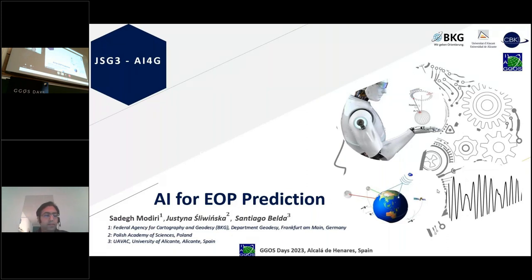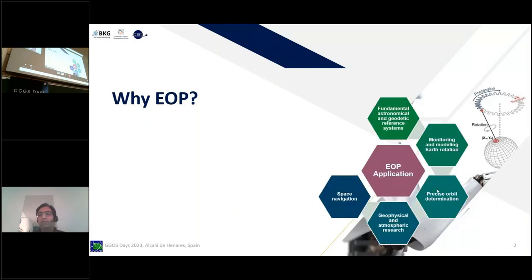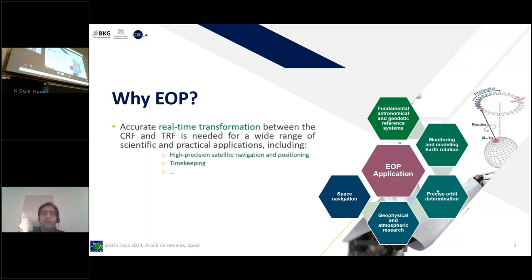This is the last presentation of this focus area, but it is not the least — we know why EOP matters. EOP has many applications, from fundamental geodetic reference systems to space navigation. There is also high demand for accurate real-time transformation between the CRF and TRF, with a wide range of practical and scientific applications including high-precision satellite navigation, positioning, and timekeeping.